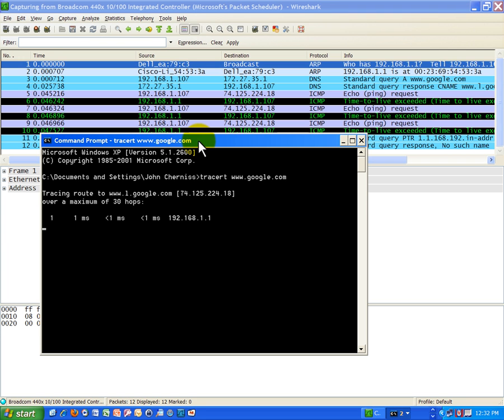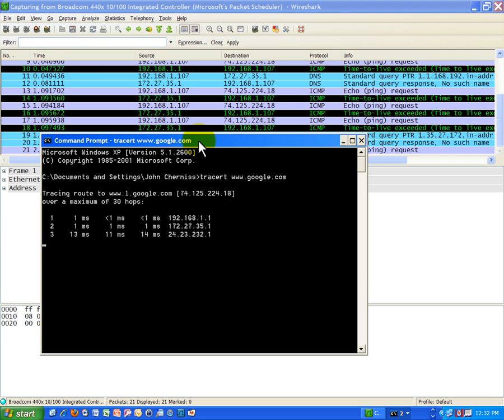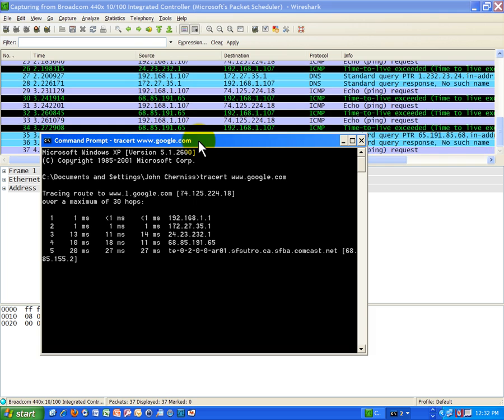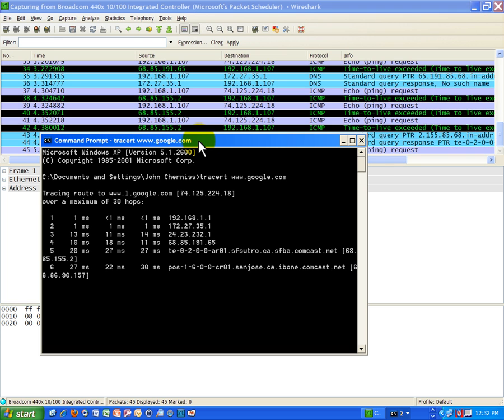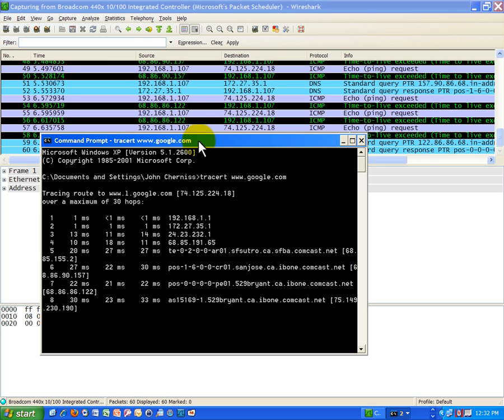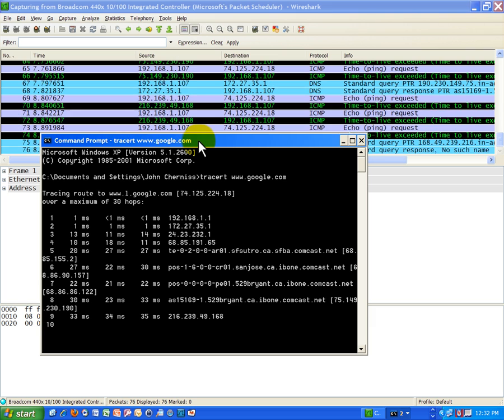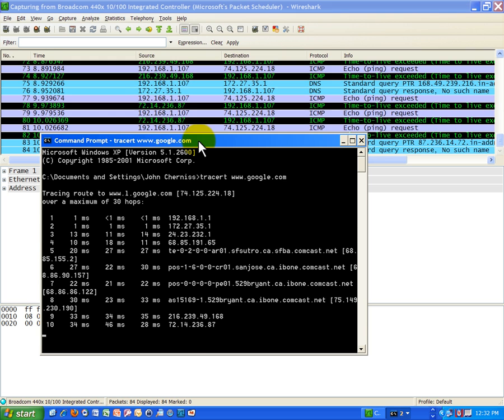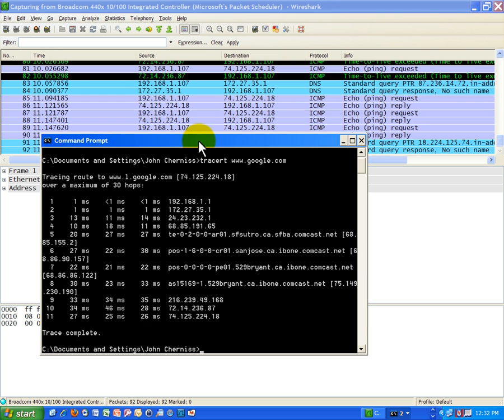This will take a little longer. So while it's taking time to do this, I will mention what it's doing. All this is doing is it's a variation of the ping command. It's pinging every router along the network that's responsible for forwarding these packets from the source to the target.